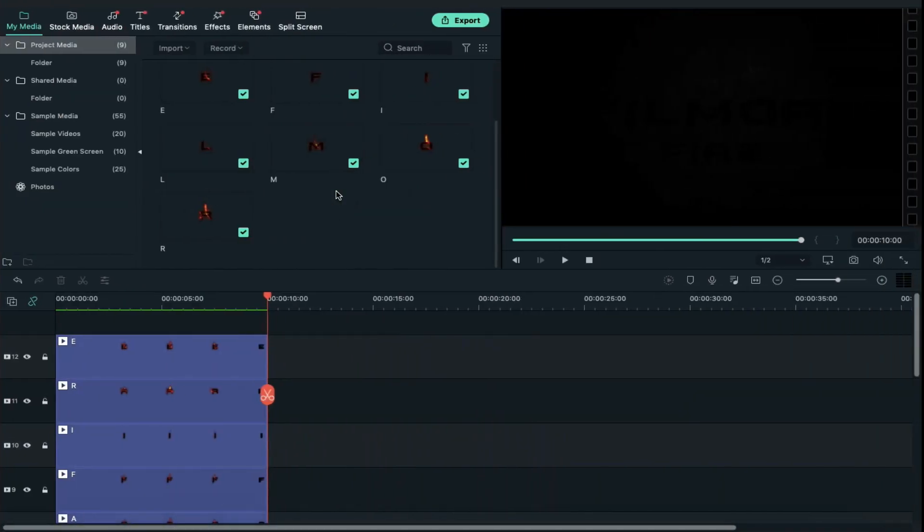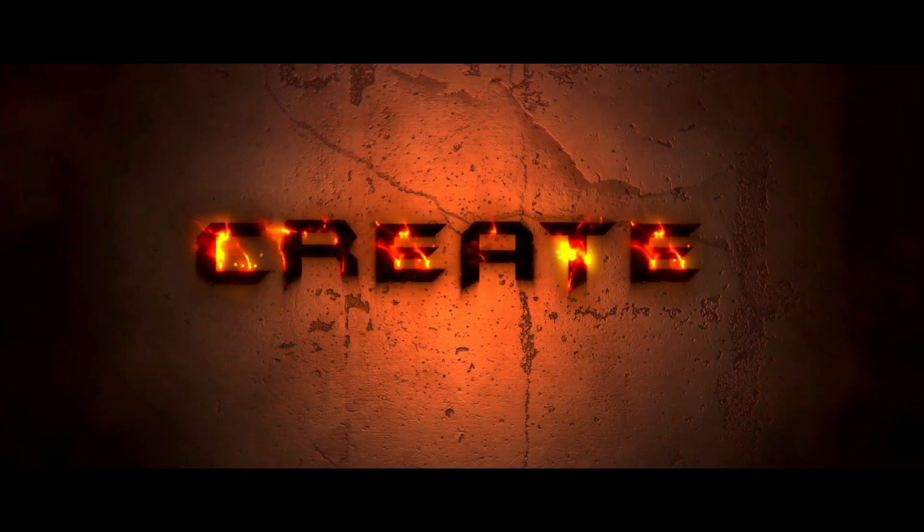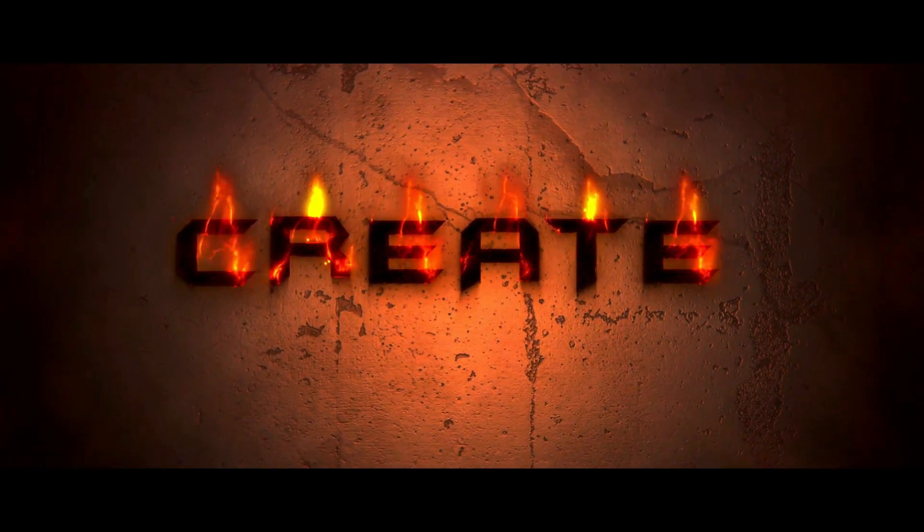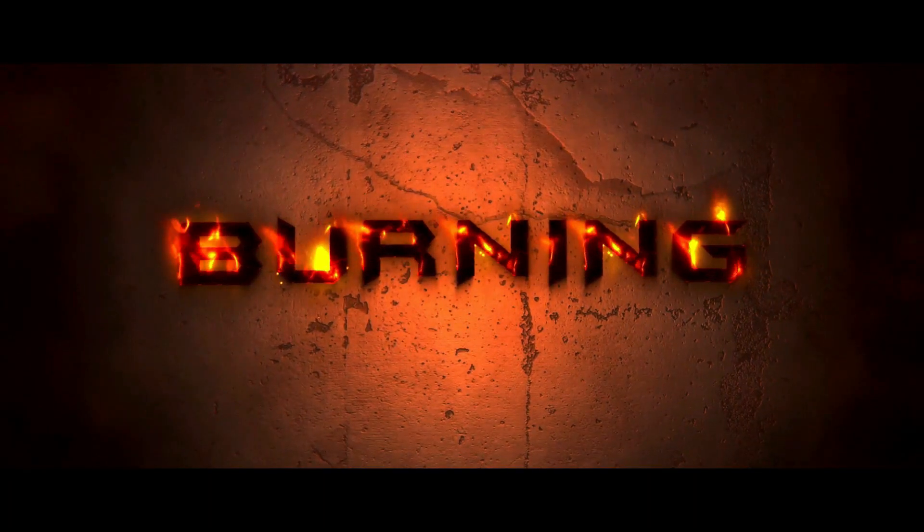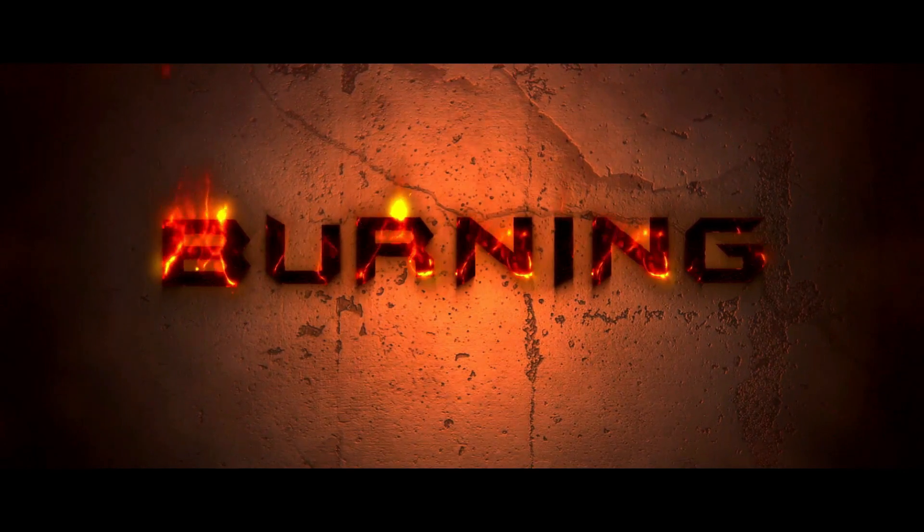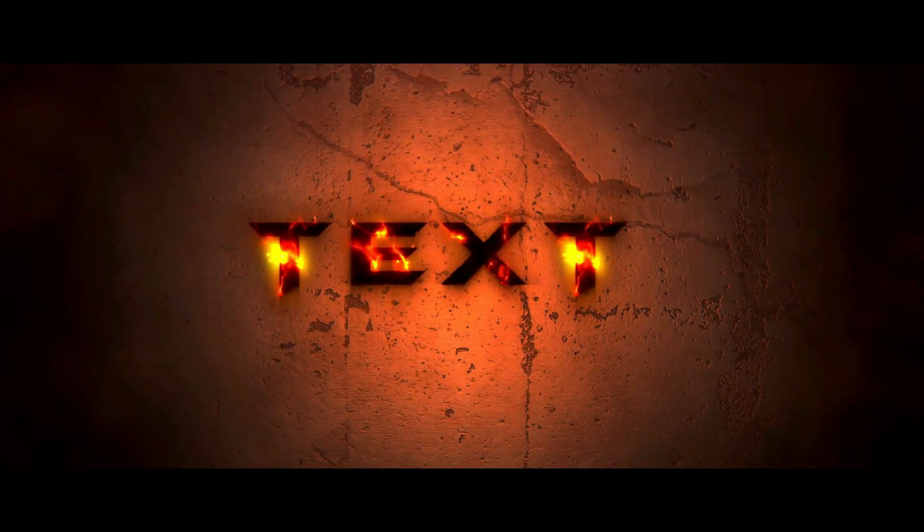This is how you can use these letters to create your title intro or your YouTube channel intro. You can even use these letters to create your cinematic title intro.